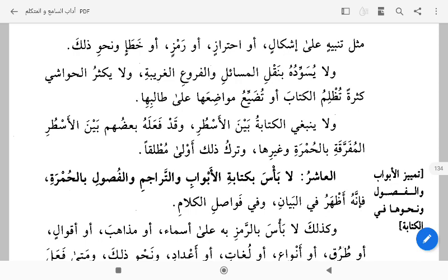Dan jangan membuat naskah atau buku yang dia miliki menghitam dengan menukilkan masalah-masalah dan furu'-furu' yang jarang atau yang terlalu jauh hubungannya dengan apa yang ada dalam kitab. Jangan memperbanyak hasyiyah dengan jumlah yang banyak hingga membuat gelap buku tersebut karena saking banyaknya coretannya — jangan, tetap boleh mencoret tapi jangan sampai berlebihan — atau menyia-nyiakan tempat-tempat kosong yang ada di buku tersebut.